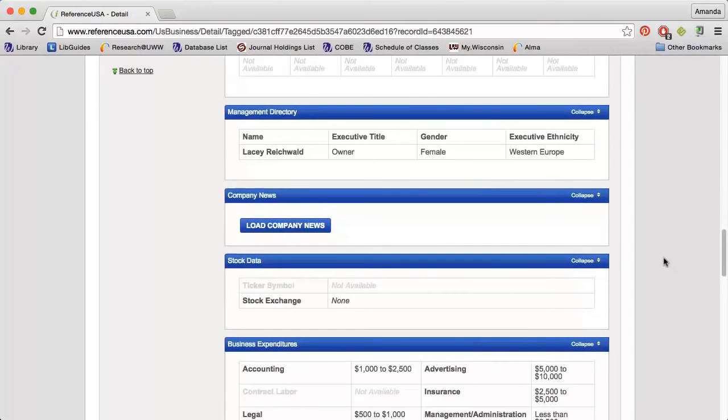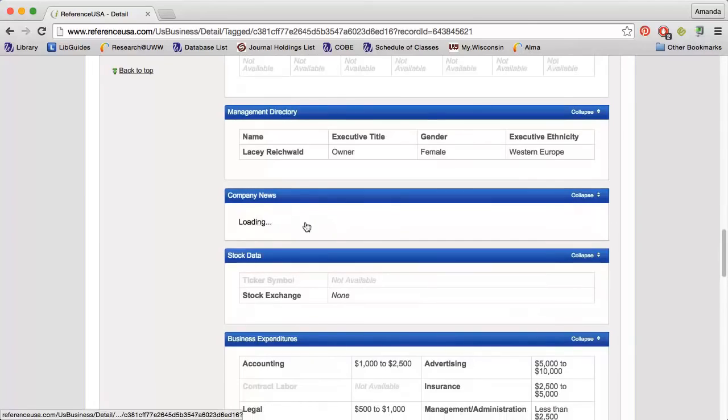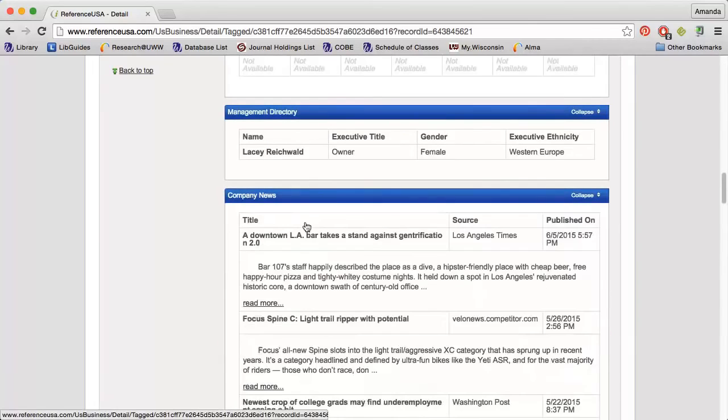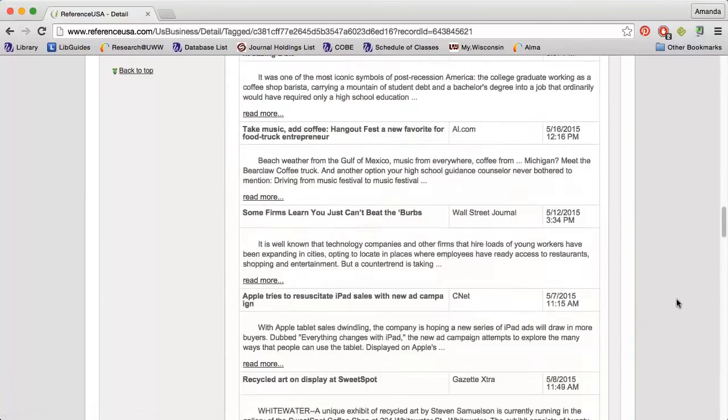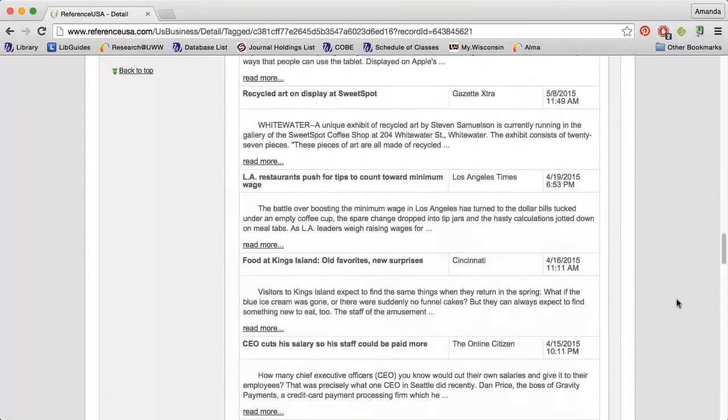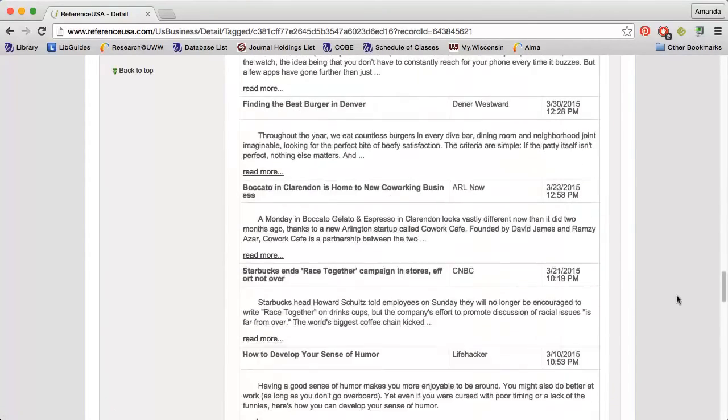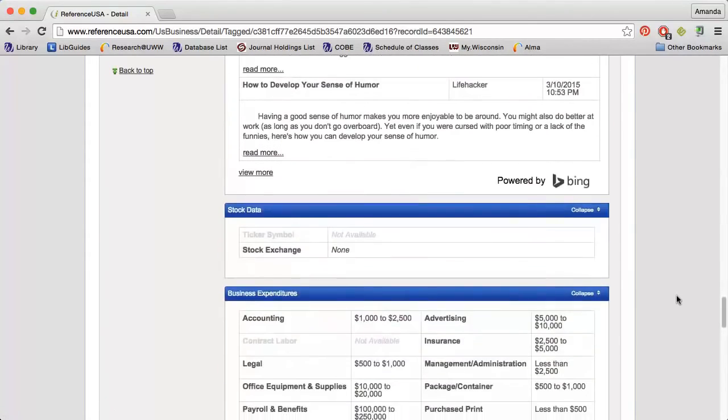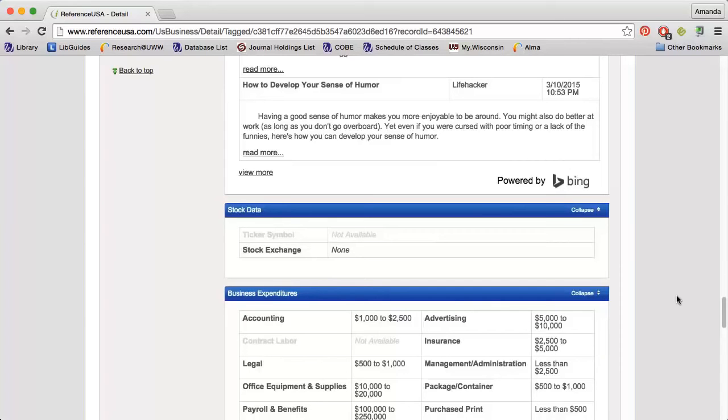I can click the Load Company News to see the most recent news articles that have been published about a company. The Stock Data section will be populated if a company is public and you will see stock information and 10Ks.